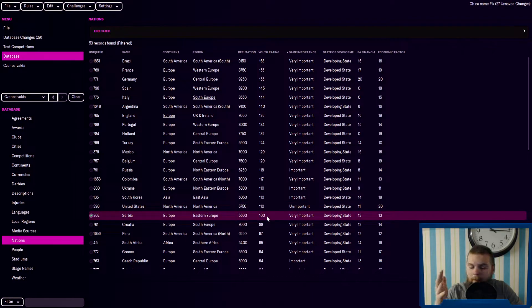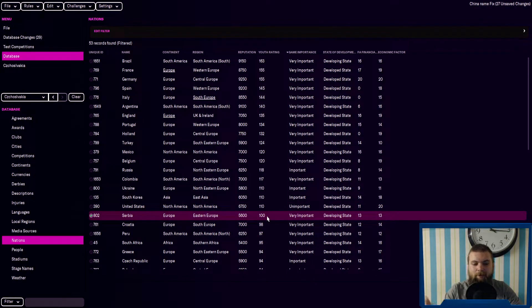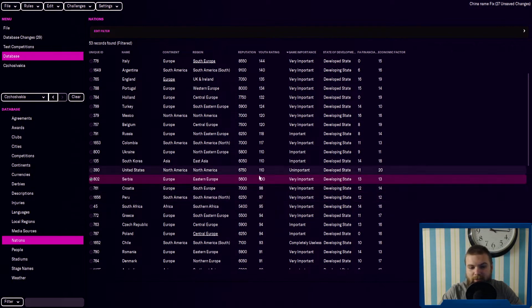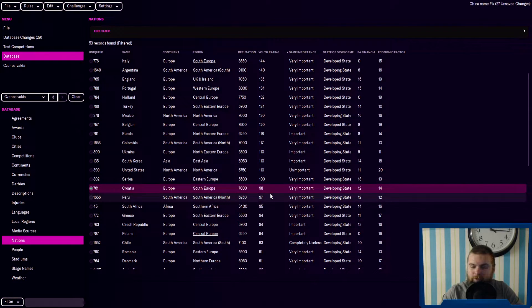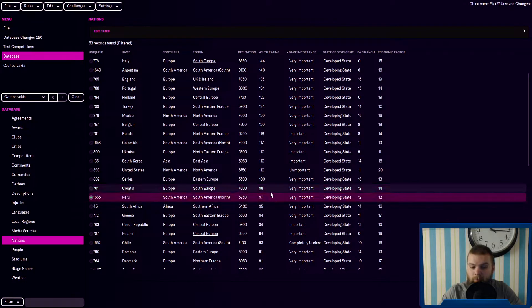Obviously, we've got our favorite Eastern Europeans, Serbia with 100, the last team with a three-digit youth rating. Croatia down there also are Eastern Europeans that are cheap as well. You've got Peru. That's a pretty decent one.